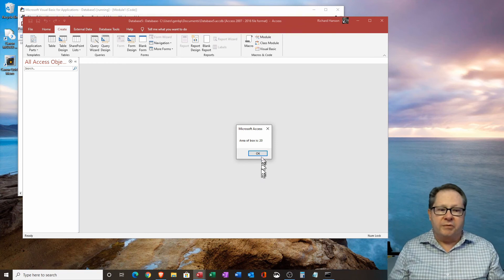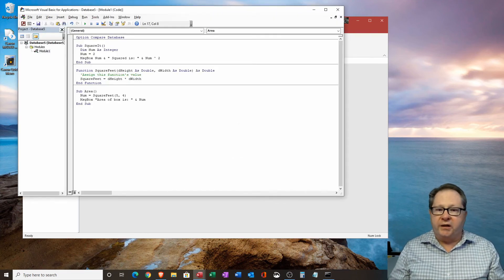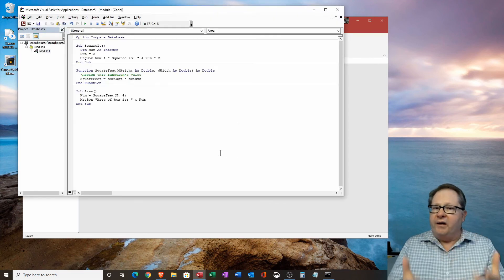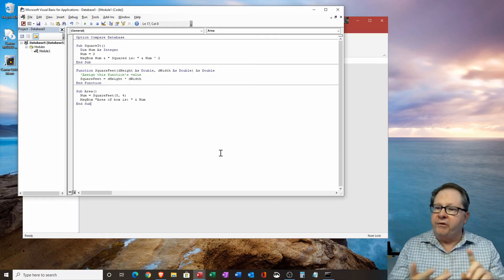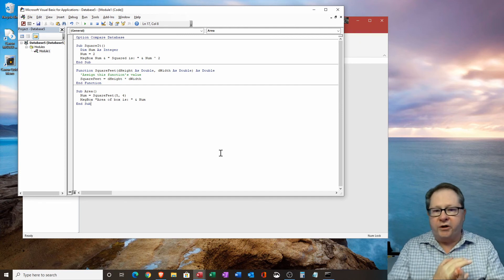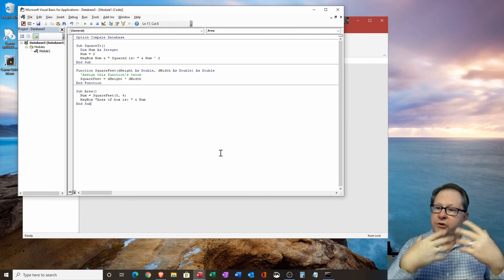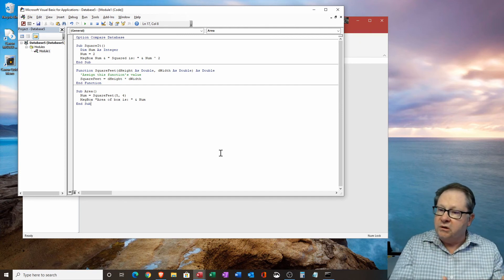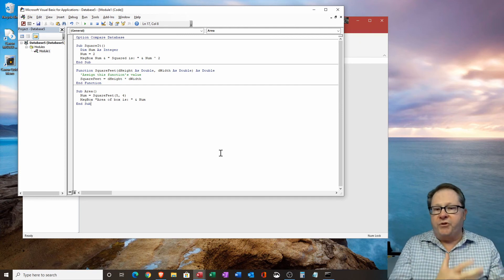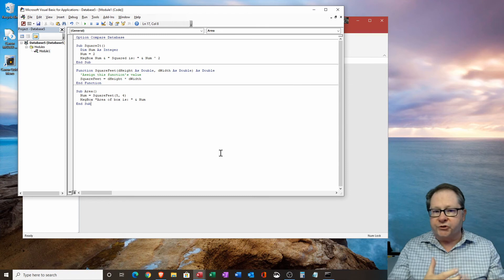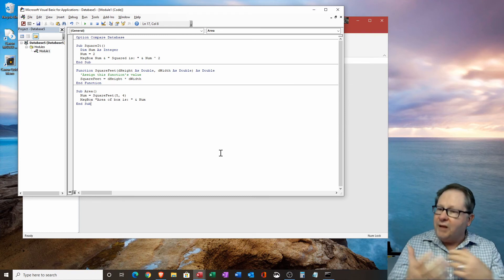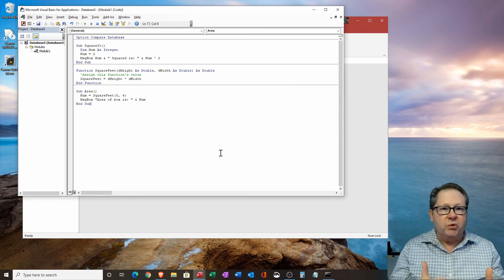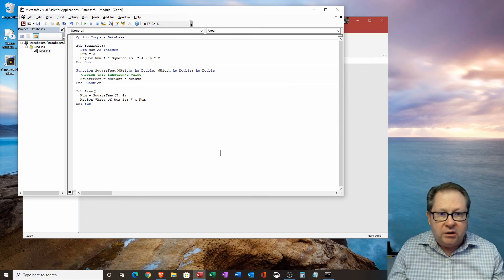So I'm going to click okay here. And now I've created a subroutine. I created a function. Then I created a quick subroutine that uses the function. So you've kind of been full circle here, but there's a lot, lot more you can do.